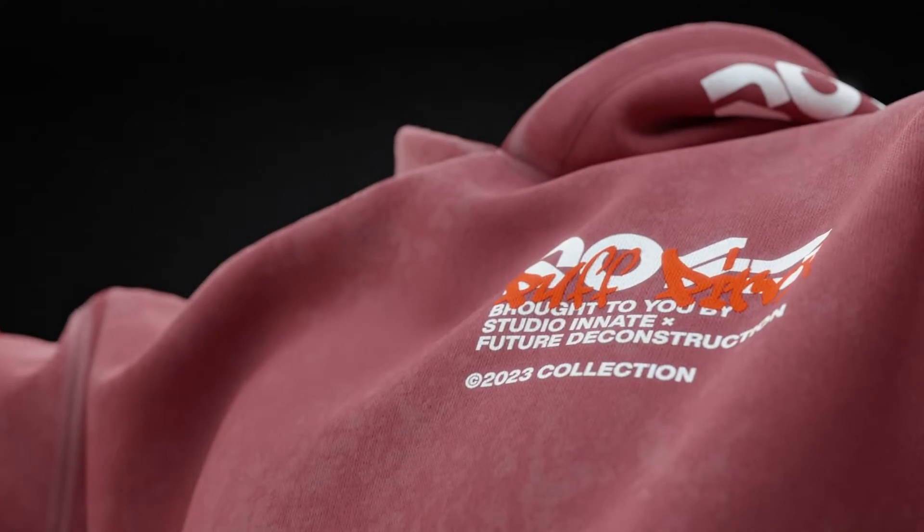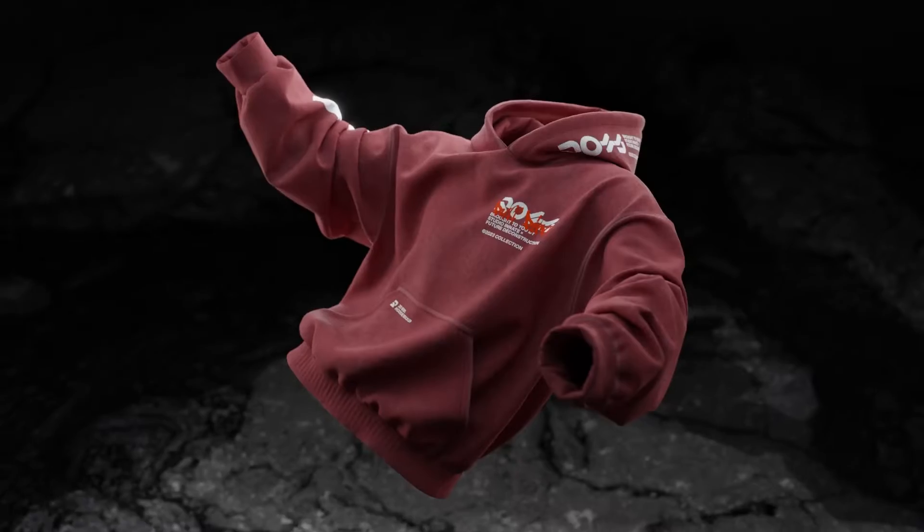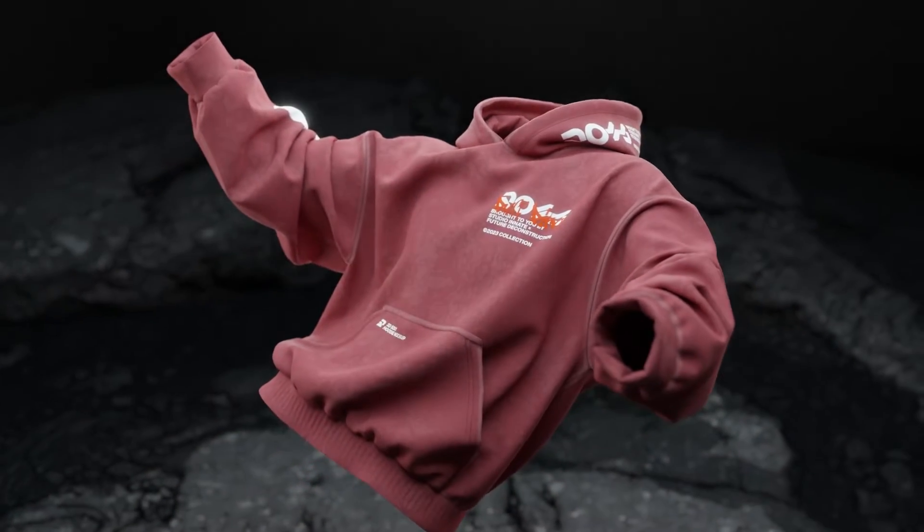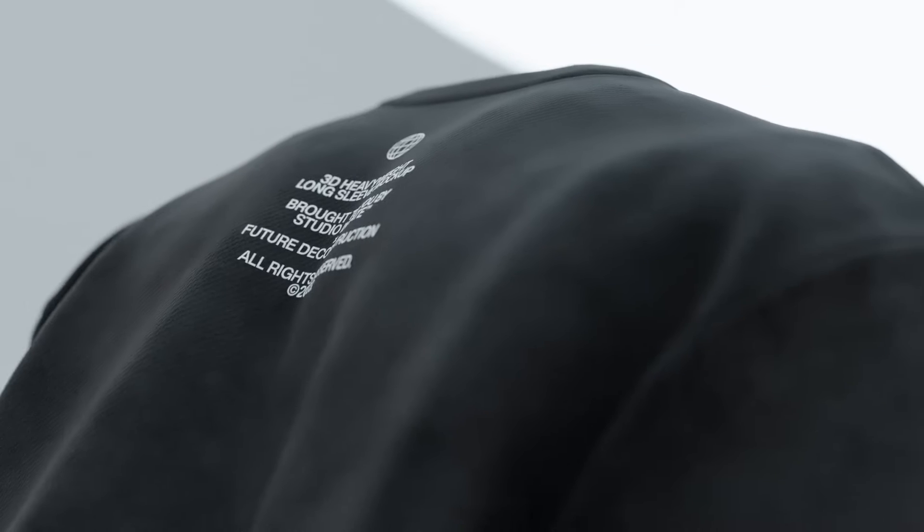In this video I'm going to show you how to add a vintage wash and puff print effect to your 3D mockups.